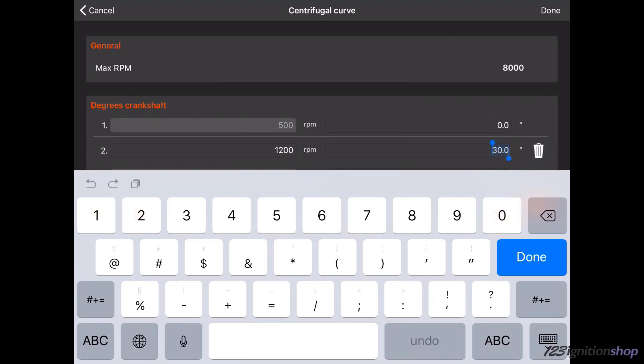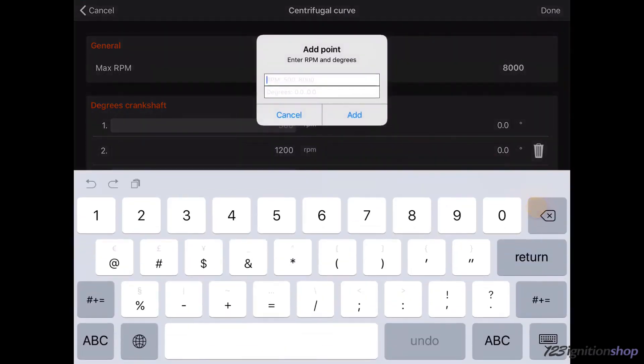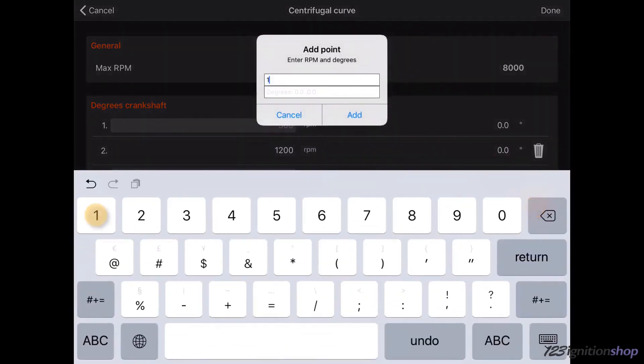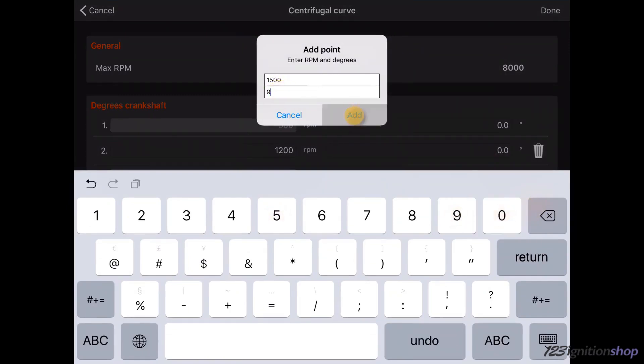You can add extra curve points with a maximum of 10 by tapping on the add point button on the bottom. If you want to remove the point, simply tap the delete icon next to it.